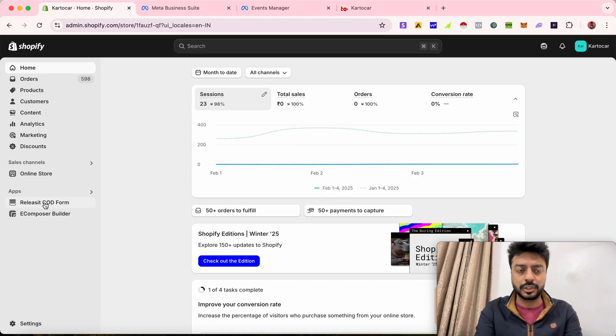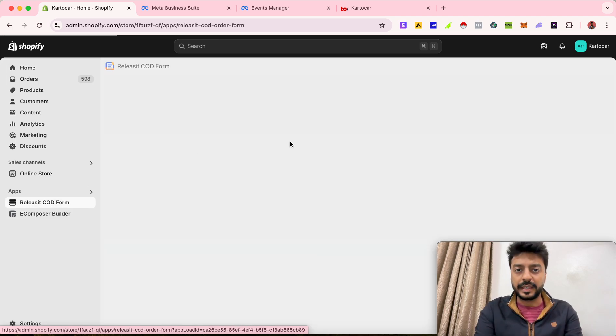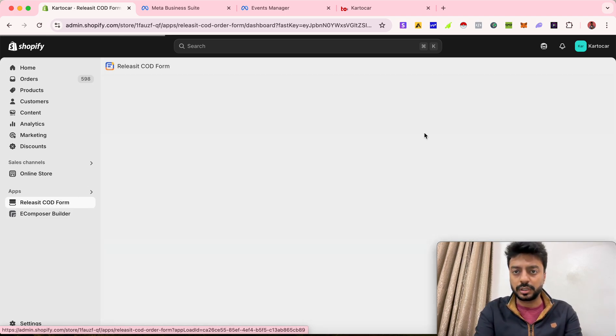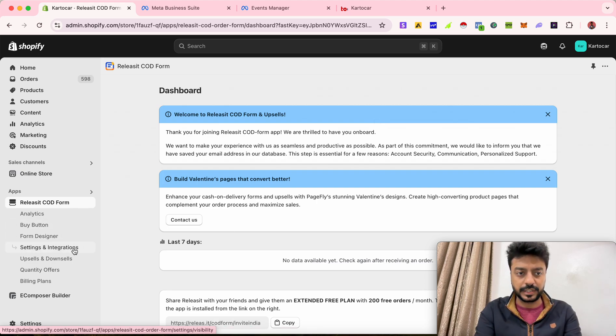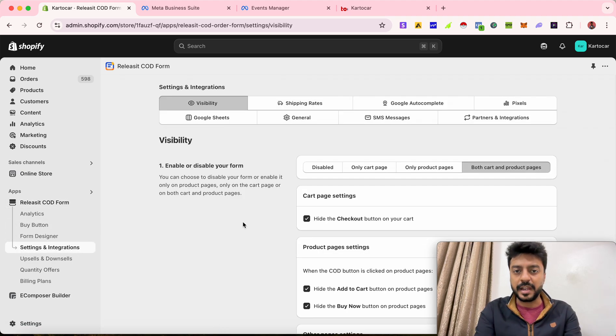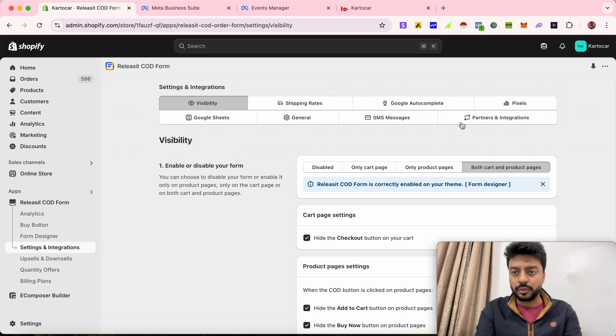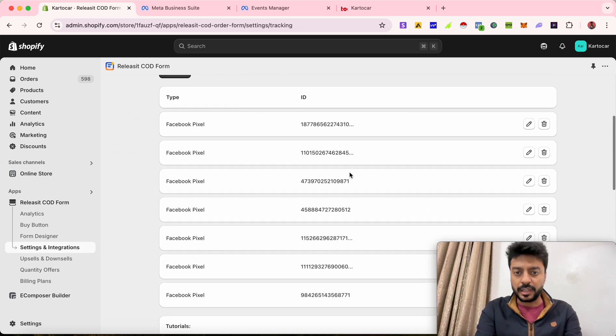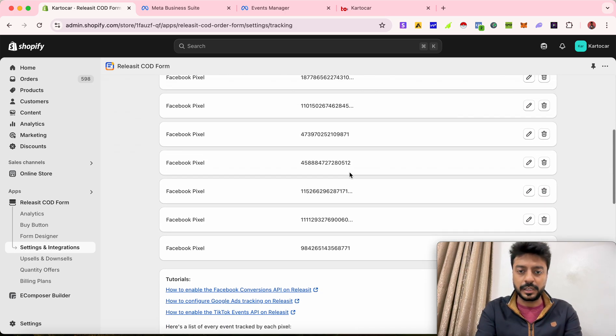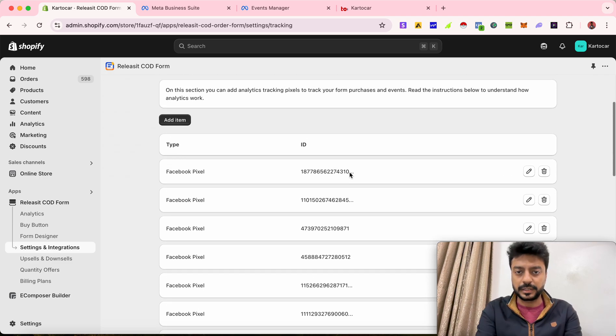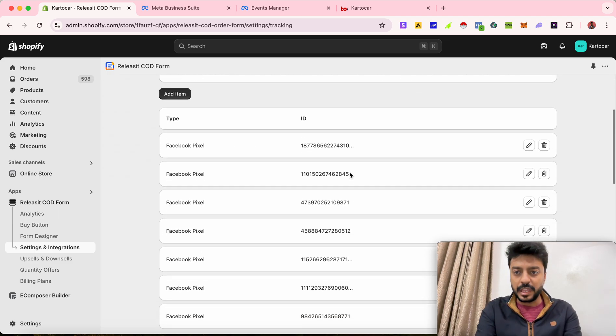After that, go into the apps section, go into the Releasit COD Form. Inside this, there comes another section which is basically settings and integration, so you go inside that. After that, you go into this section called pixels. Over here you can see that I've already installed multiple pixels in my Shopify store.